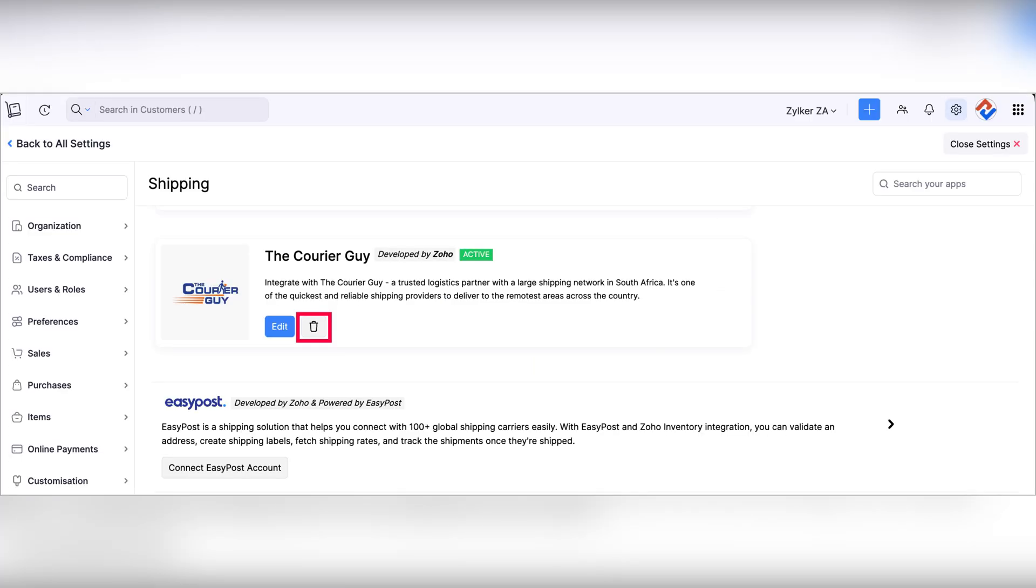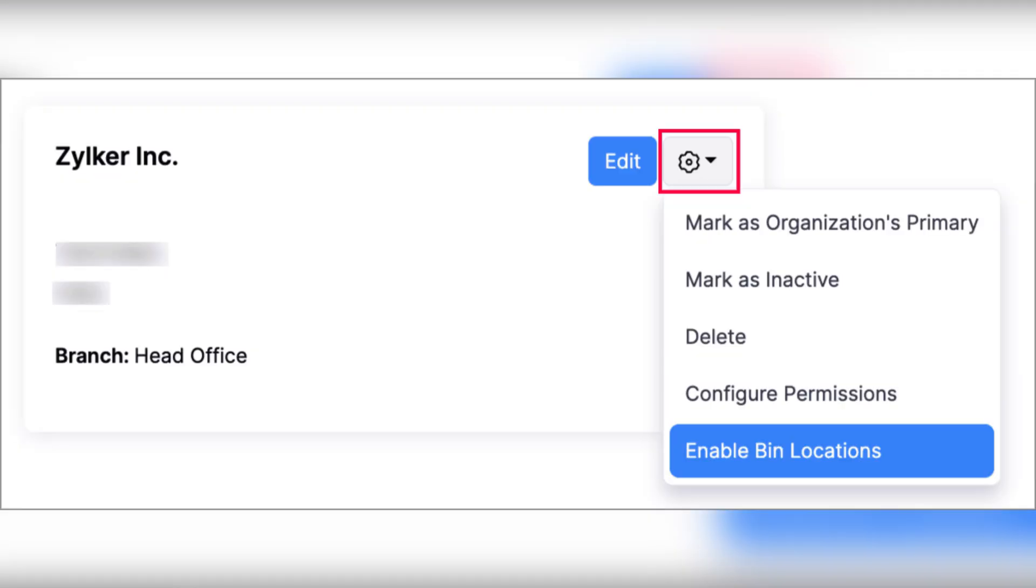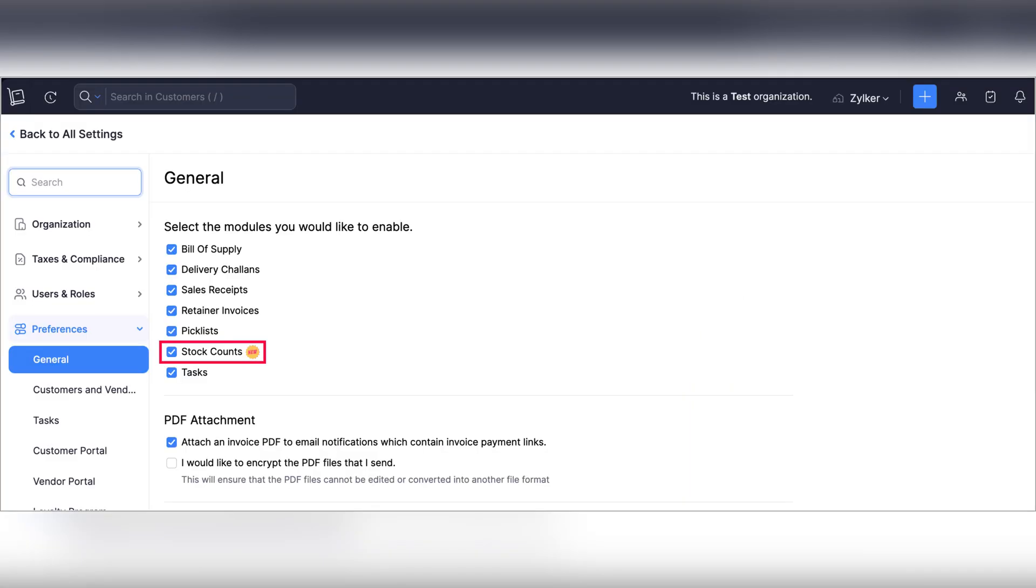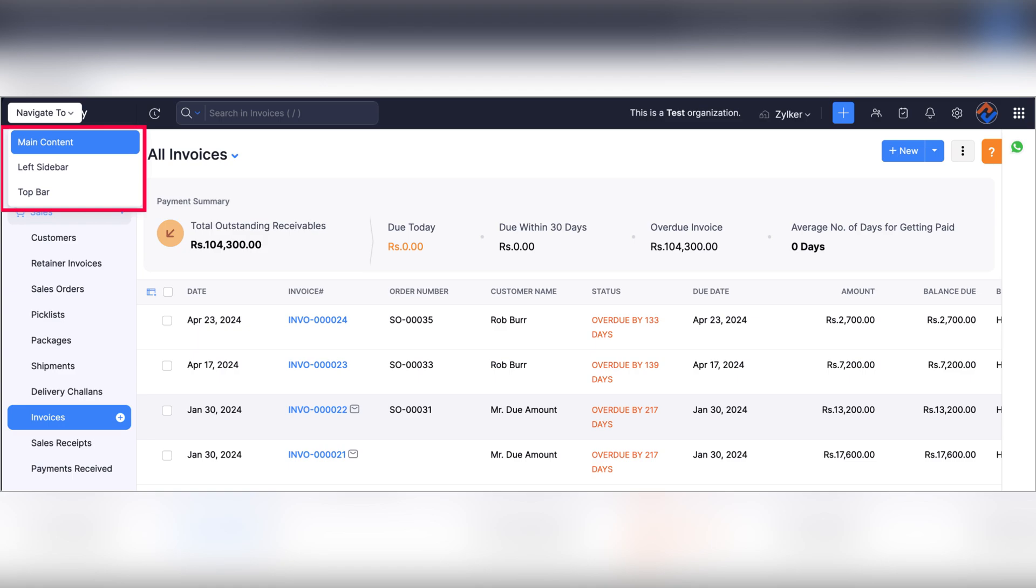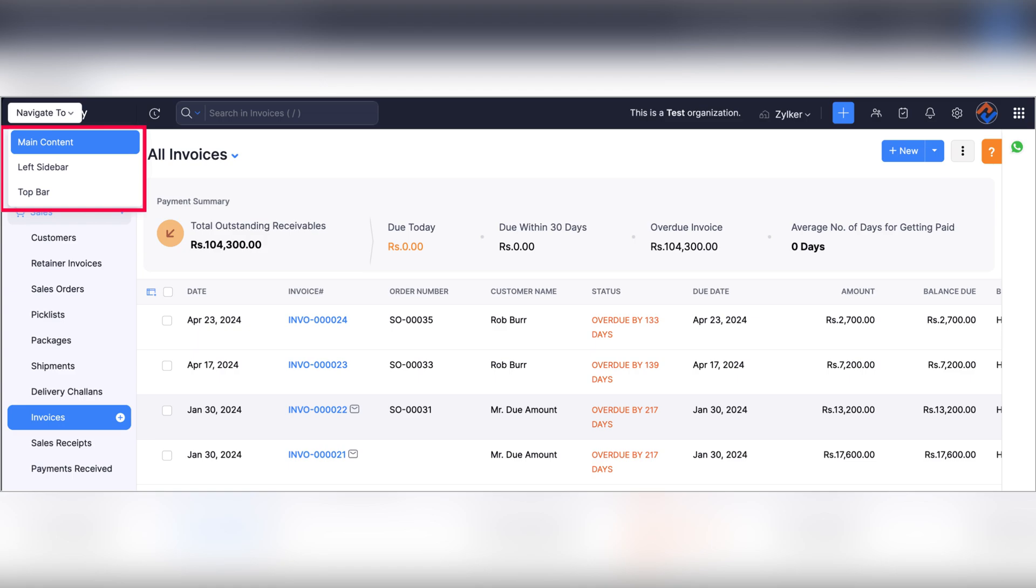Moving on to the updates in Zoho Inventory. Zoho Inventory was introduced in South Africa and they made an integration for the courier guide. Zoho Inventory also made some cool features, for example, bin locations, stock counts, enhanced barcode templates, also the enhanced keyboard navigation within Zoho Inventory and the ability to bulk download e-invoices in JSON format.